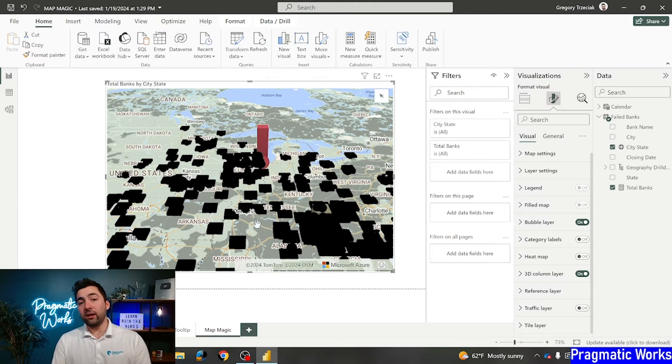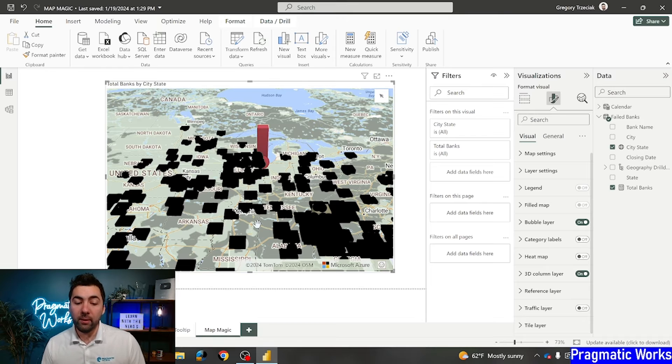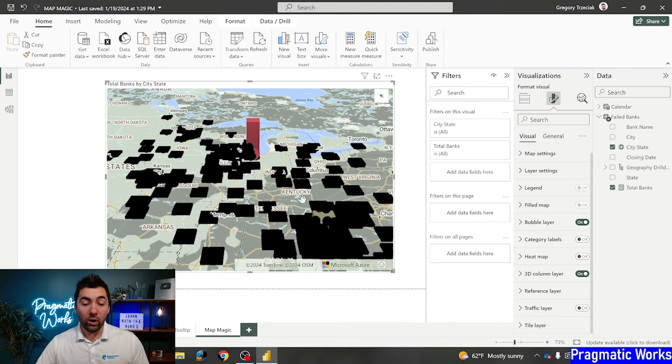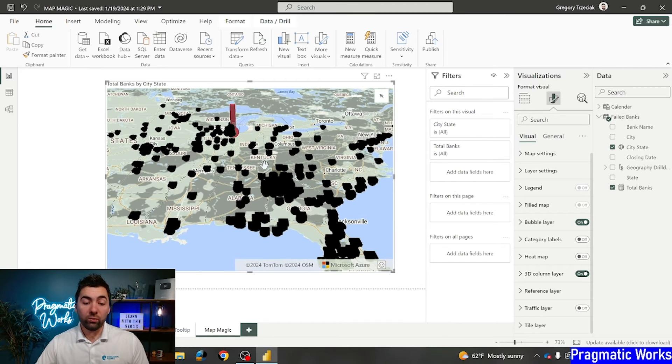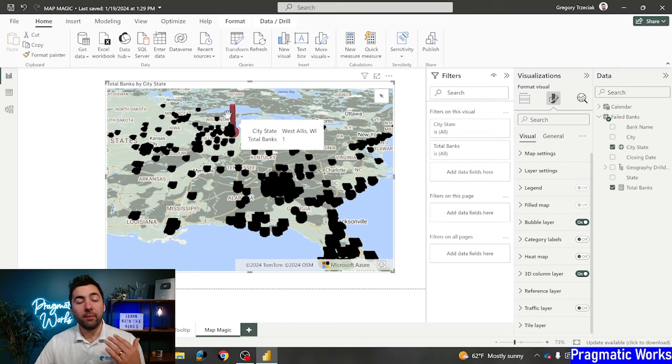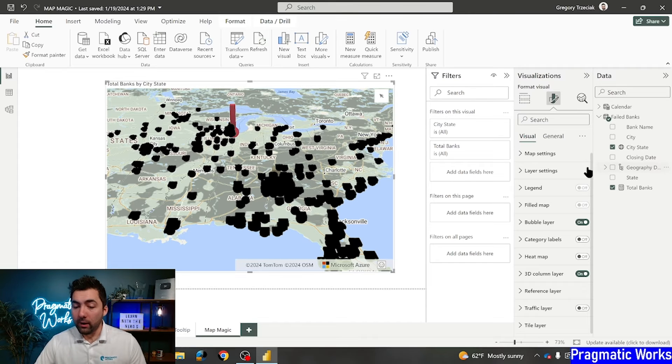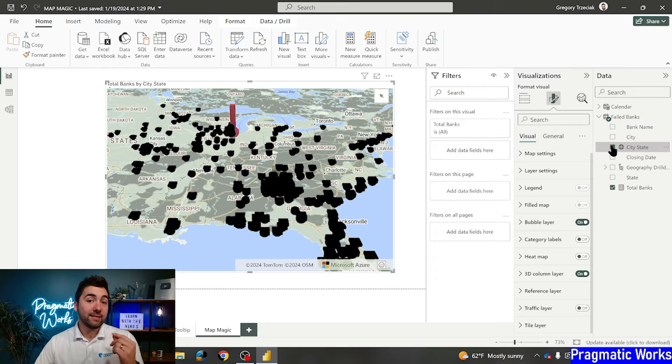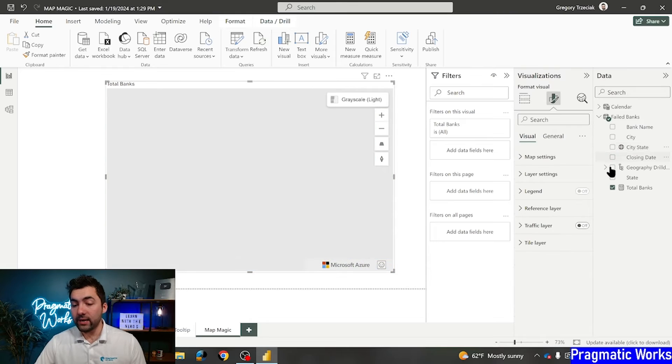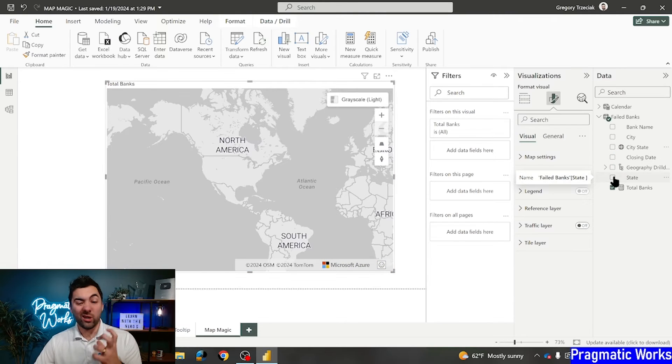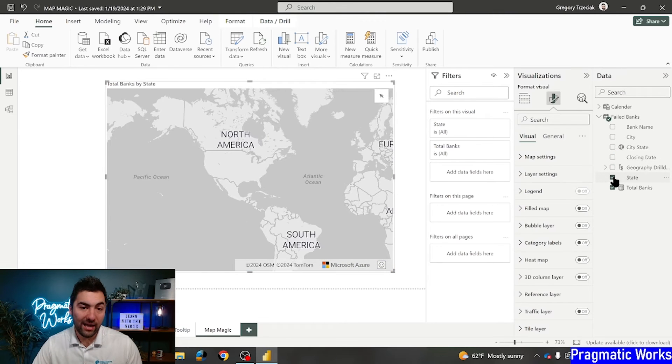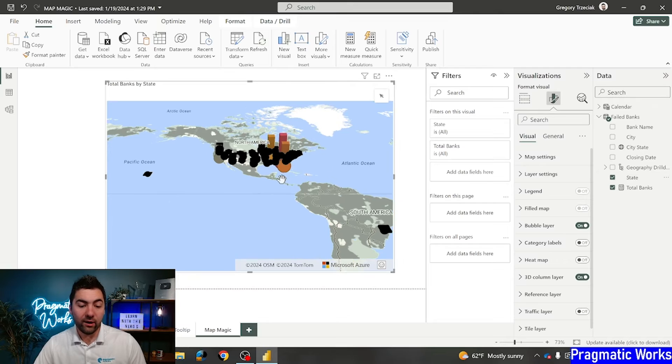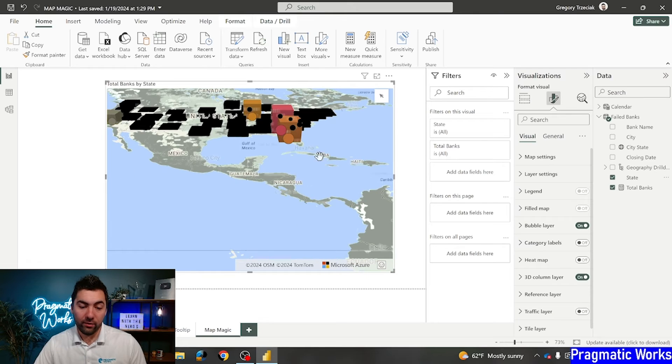Now, in this case here, a lot of those cities maybe just have one or two field banks. But the areas that have quite a few more are really starting to populate here. I've got Atlanta pop up. I've got Chicago pop up. Actually, you know what? Just to show this, I'm going to take city state out for a second, put state back in so we can group everything together and see this 3D column a bit better. There we go.